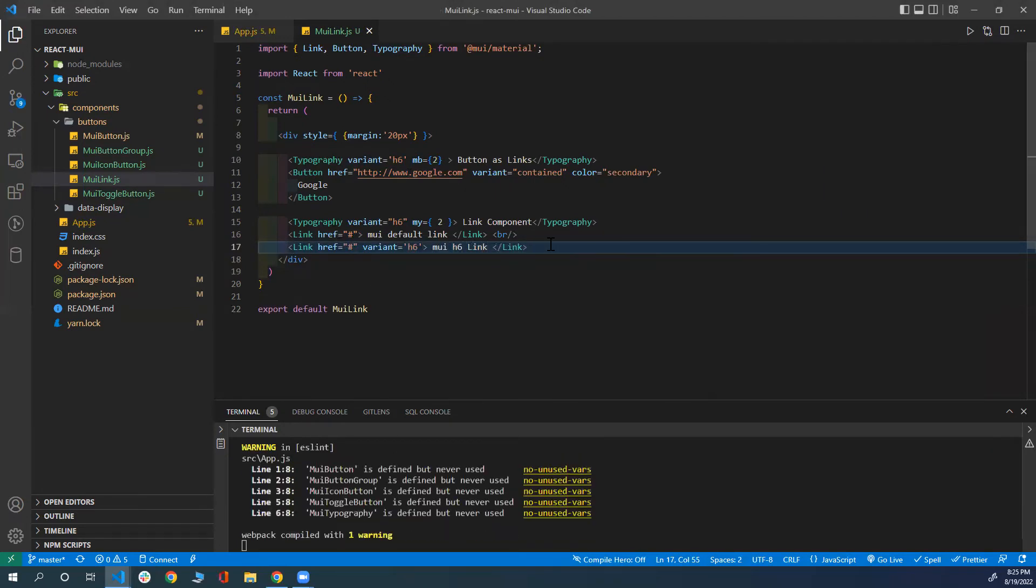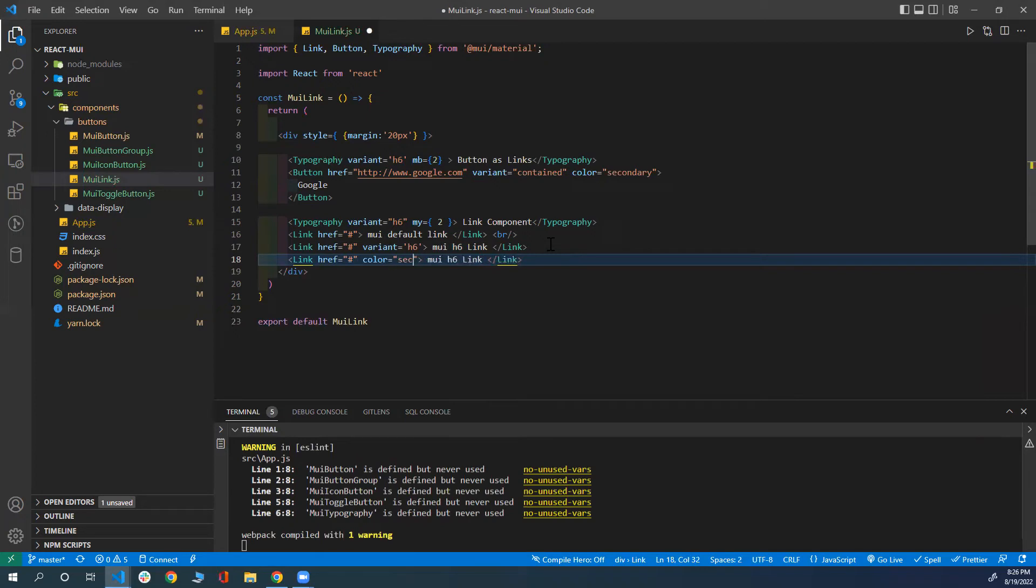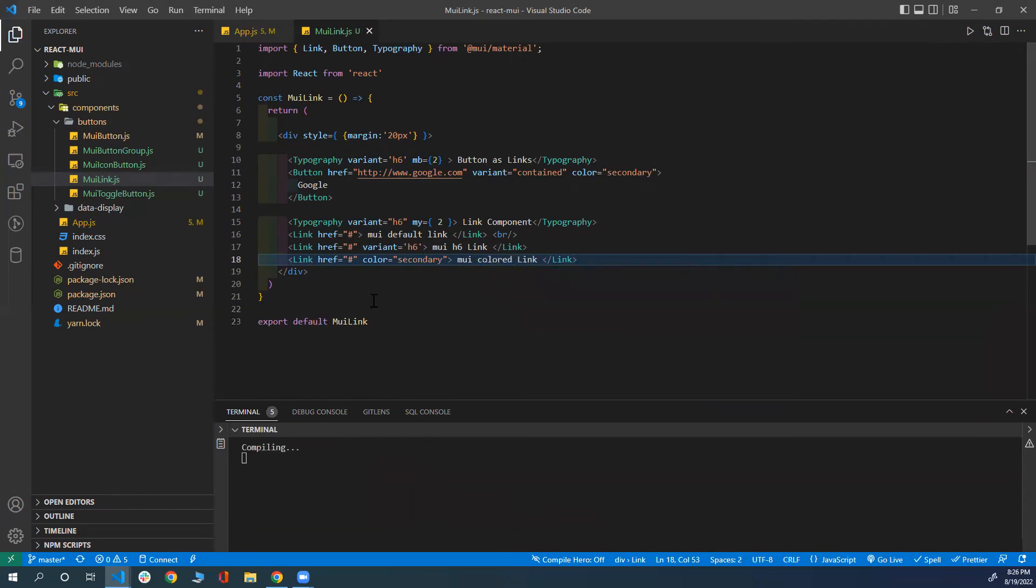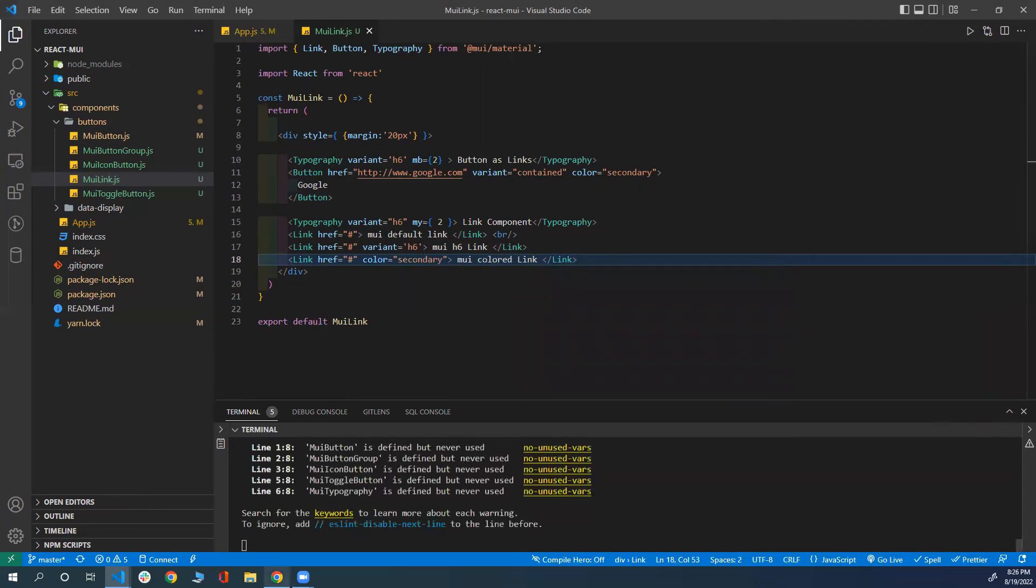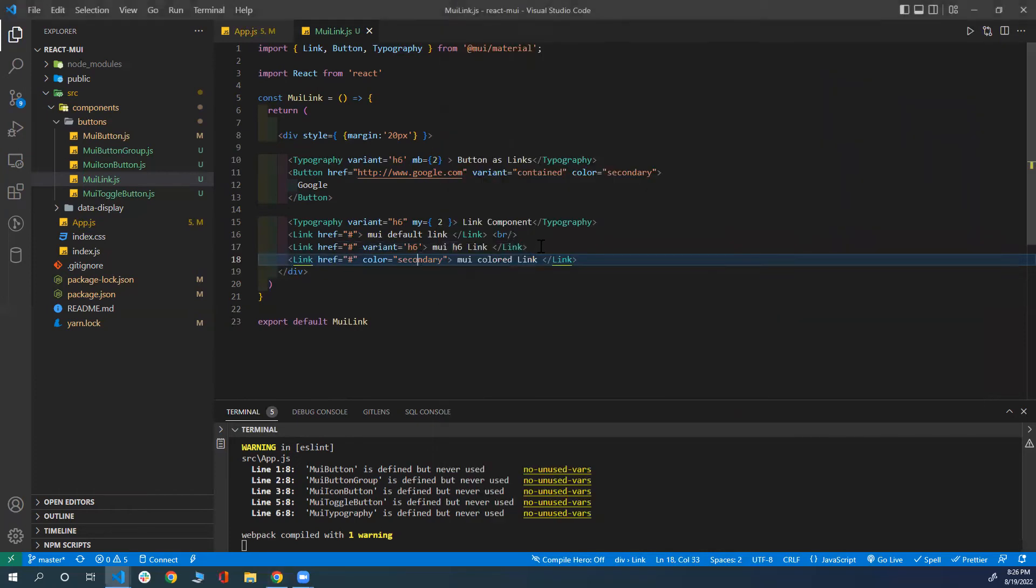You can use the color prop. I'm going to remove this prop and put the color to be secondary. 'MUI Colored Link'. Save that. There you go. We have it with the color secondary. And I forgot to put the break here as well.